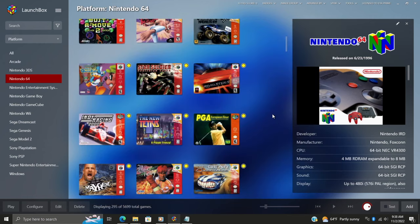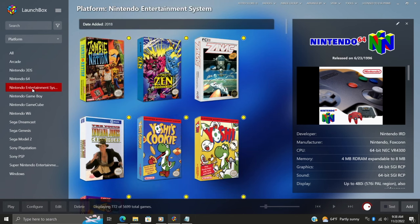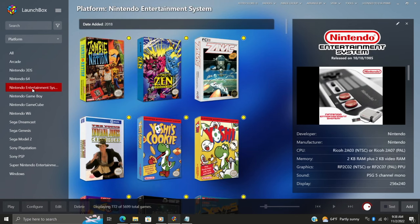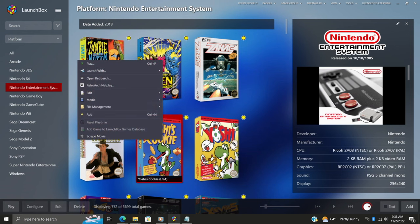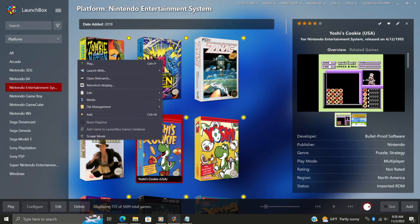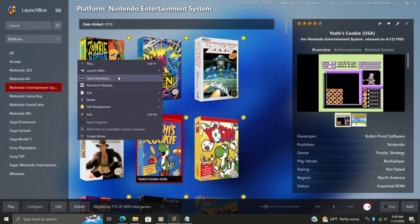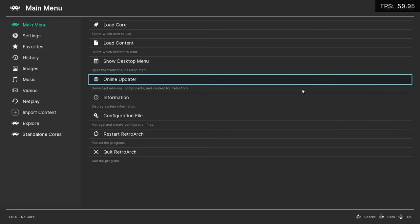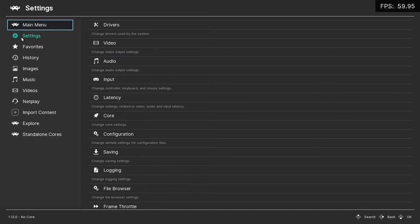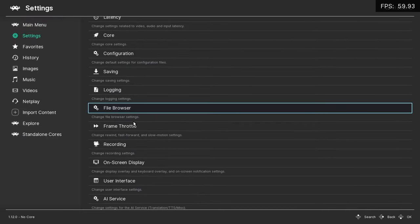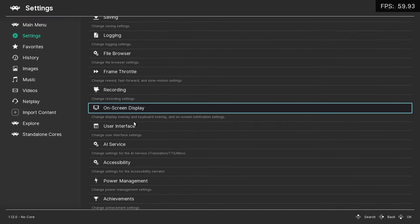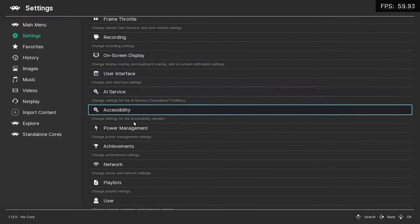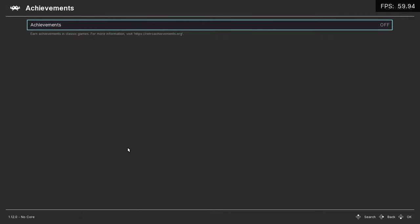And now we need to start up RetroArch, and there's several ways to go about this, but you know, since my NES games are using RetroArch as the emulator, I'll just head over here, right-click, Open RetroArch. And from within RetroArch we're going to head to Settings, we're going to find a section called Achievements, we want to turn this on.